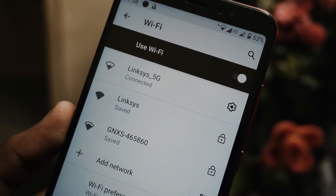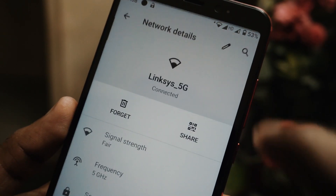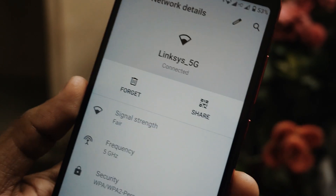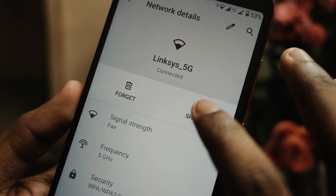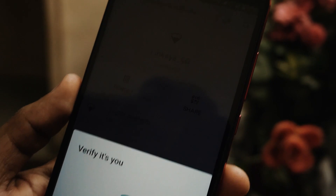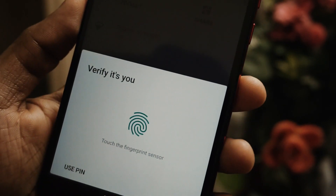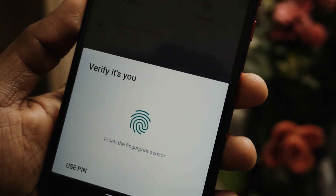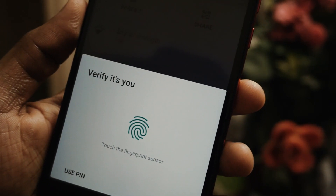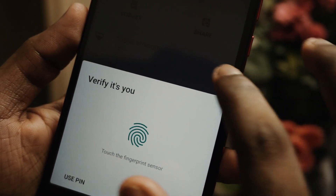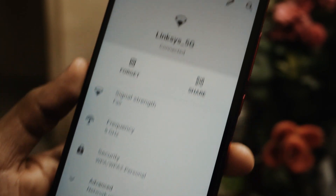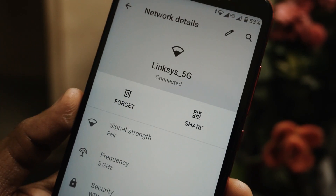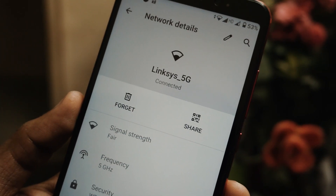Another cool feature introduced with this update is WiFi sharing. If you want to share your WiFi with your friends, you can simply go to your WiFi settings, click on the QR code, and then use your fingerprint to share your WiFi. It is quite handy and very useful.